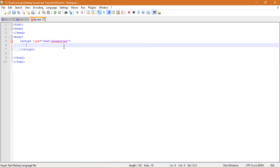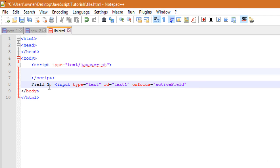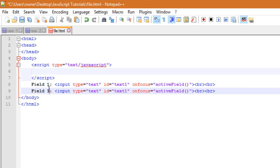First of all, let's create two input fields. I will write field one, then input type equals text, then id equals text one, then onfocus. I will write two break tags. Then copy this part and paste it under. This will be field two and I have to change its ID from text one to text two. Now I am done creating the input fields.